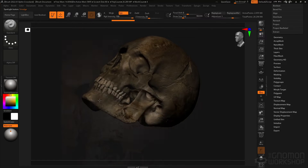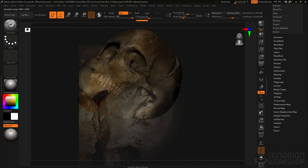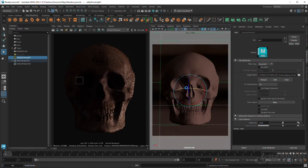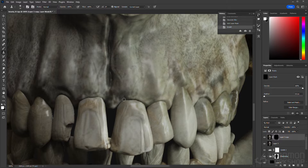I will also be going over my approach to reference gathering and inspiration, and then towards the end we will work on producing final renders and compositions.